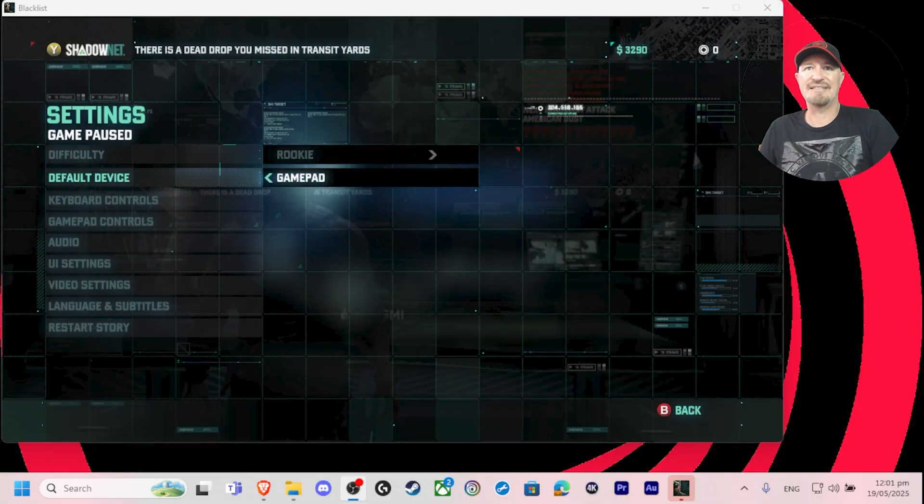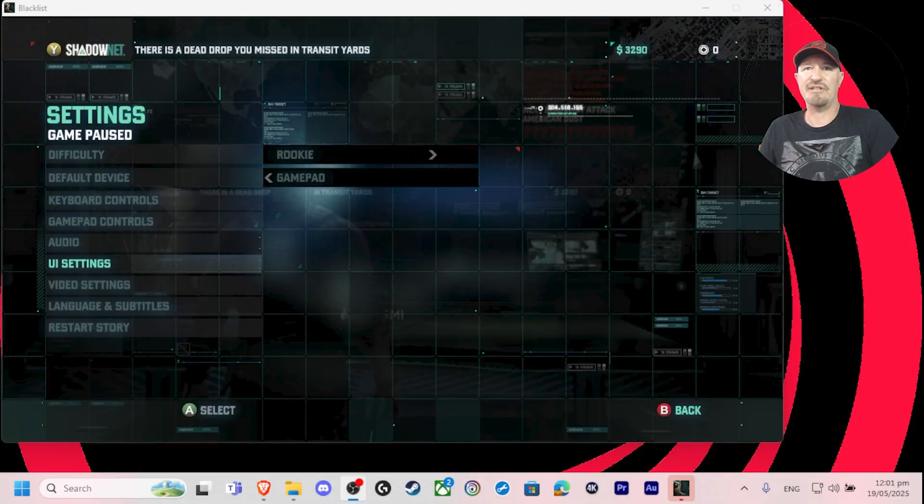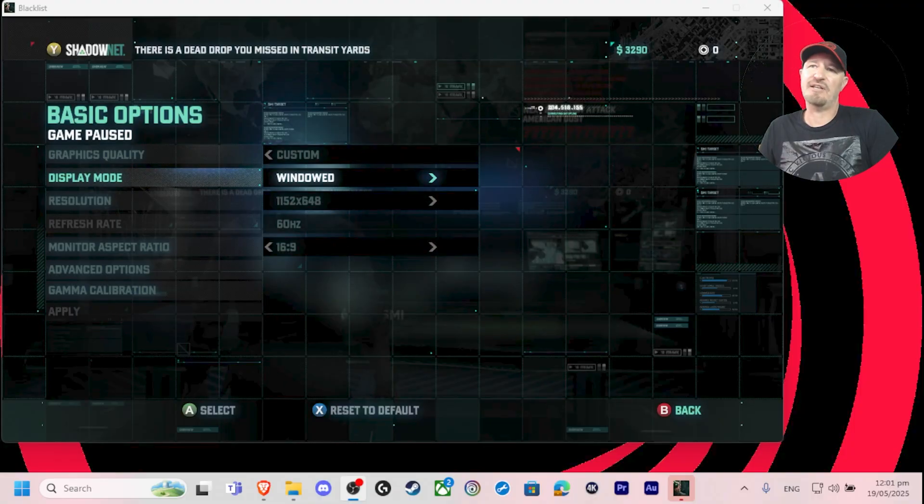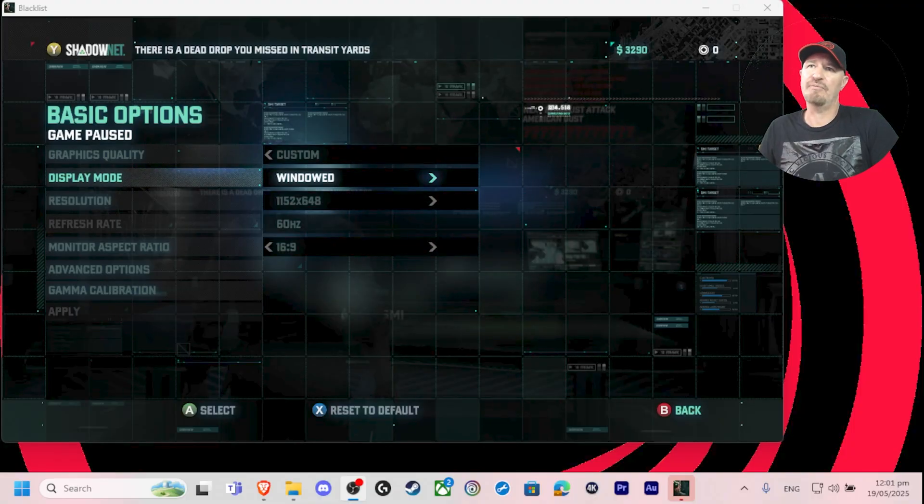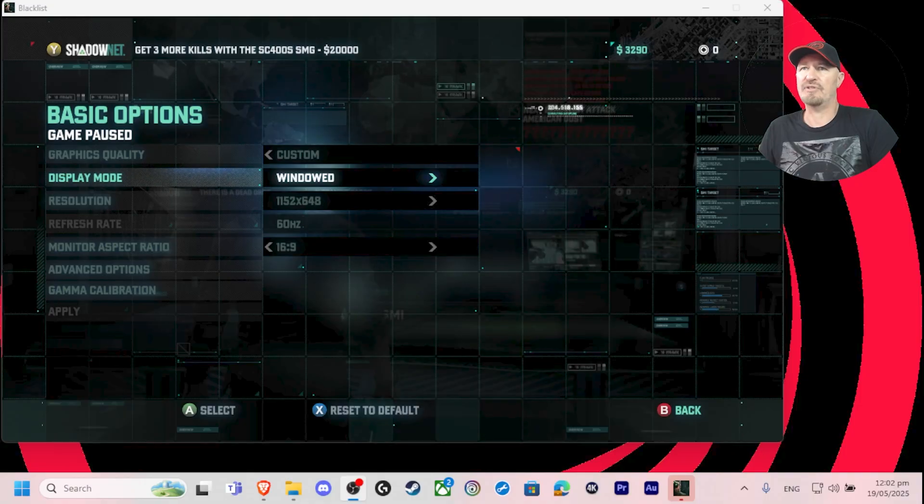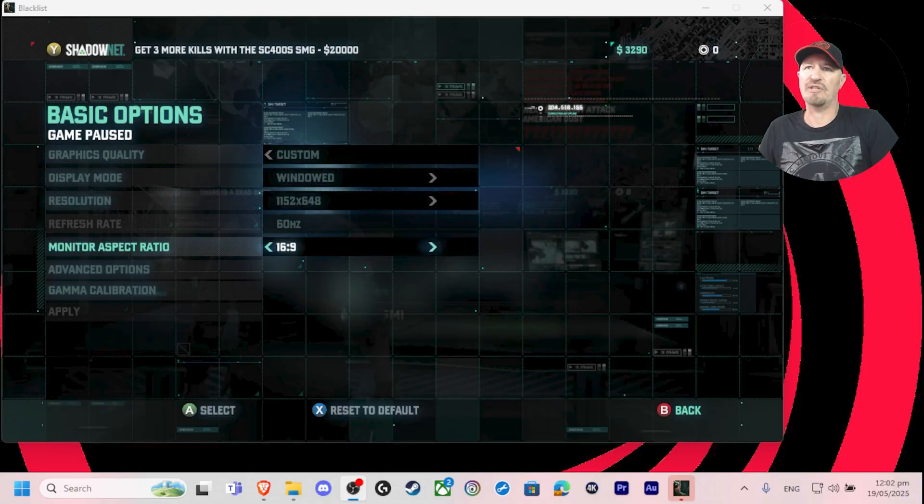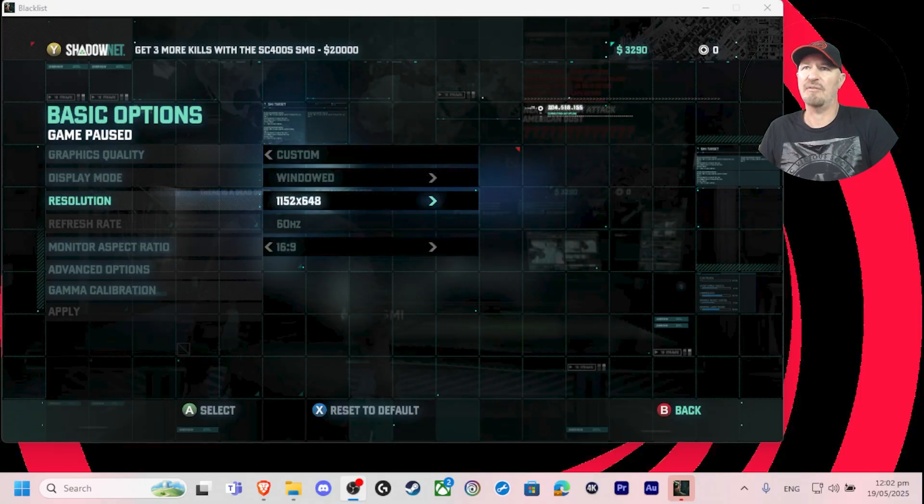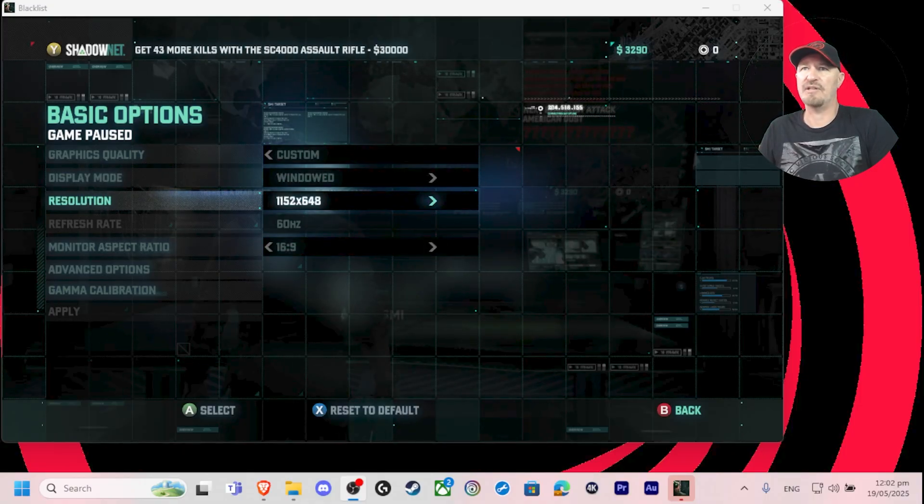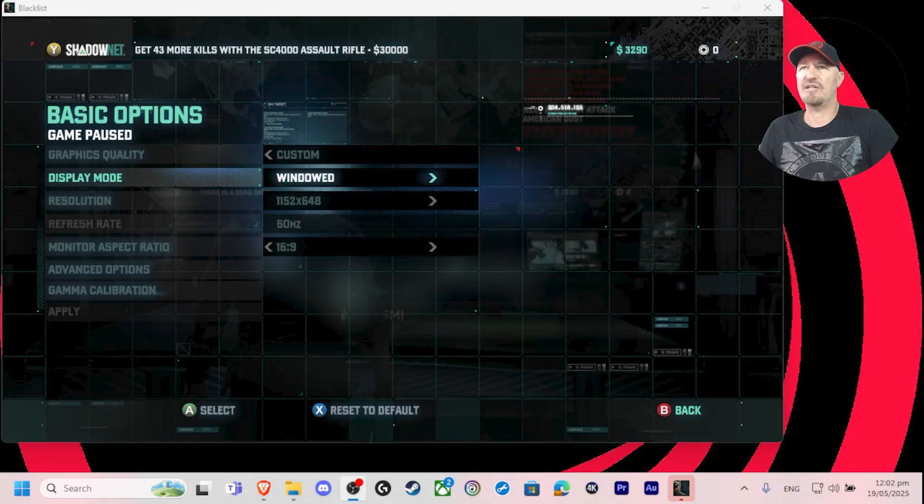Go into settings, go down to video settings, and simply change it from window to full screen. That's the easier way than adjusting your resolution. You can do that as well if you want. You can do your frame rates, monitor aspect ratio. The easiest thing is just change window to full screen.